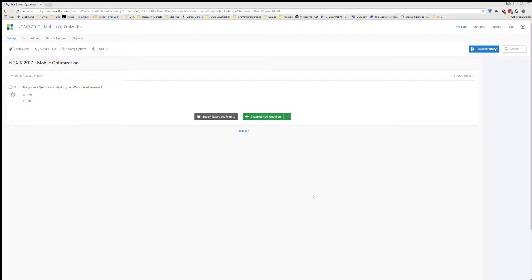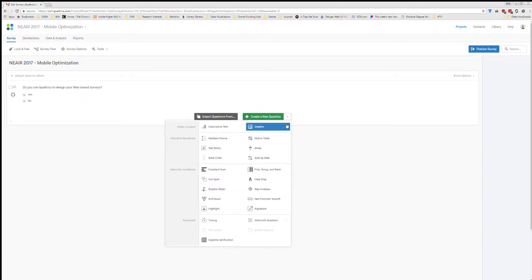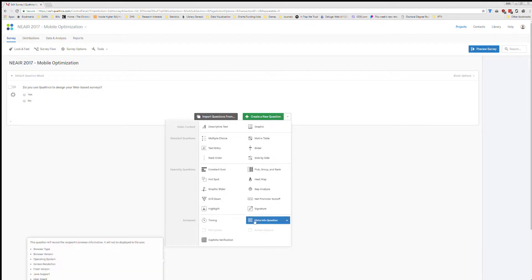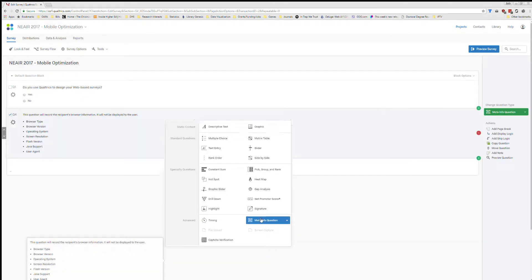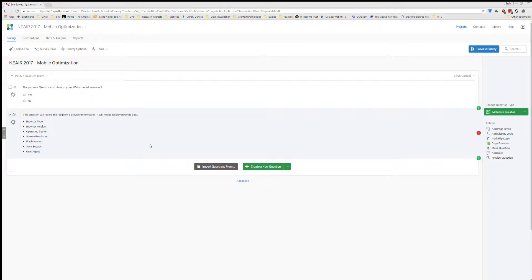So here's my screen for this project. First thing I'm going to want to do to add this new question is go down to the 'Create a New Question' button, and instead of just clicking on the main button, I'm going to click on the little drop-down menu, then go down to Advanced and choose the Meta Info question. Click that and your question will pop in — it'll give you a little overview of everything that it's going to capture, and you're done. It's as simple as that.